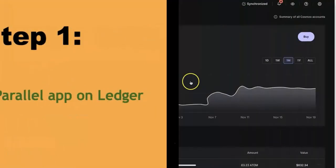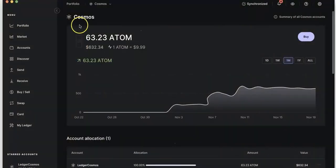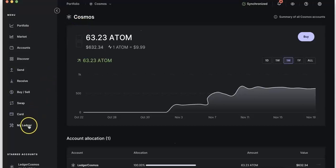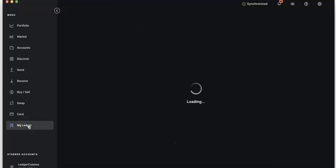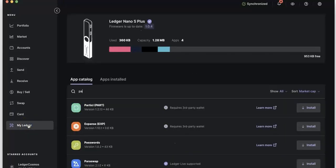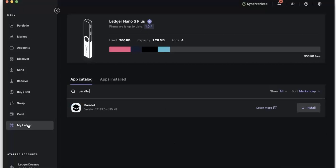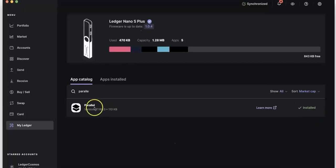Step 1: we need to install the Parallel app in your Ledger. First, go to your Ledger Live app. Click My Ledger. Now, approve. Then, you should search for Parallel. After you find the app, click Install. Wait a little bit — it will be installed. So this is the first step.